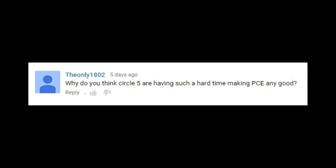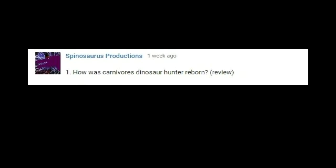Why do I think Circle 5 is having such a hard time making PCE any good? Their priorities, that's why. How was Carnivores Dinosaur Hunter Reborn?